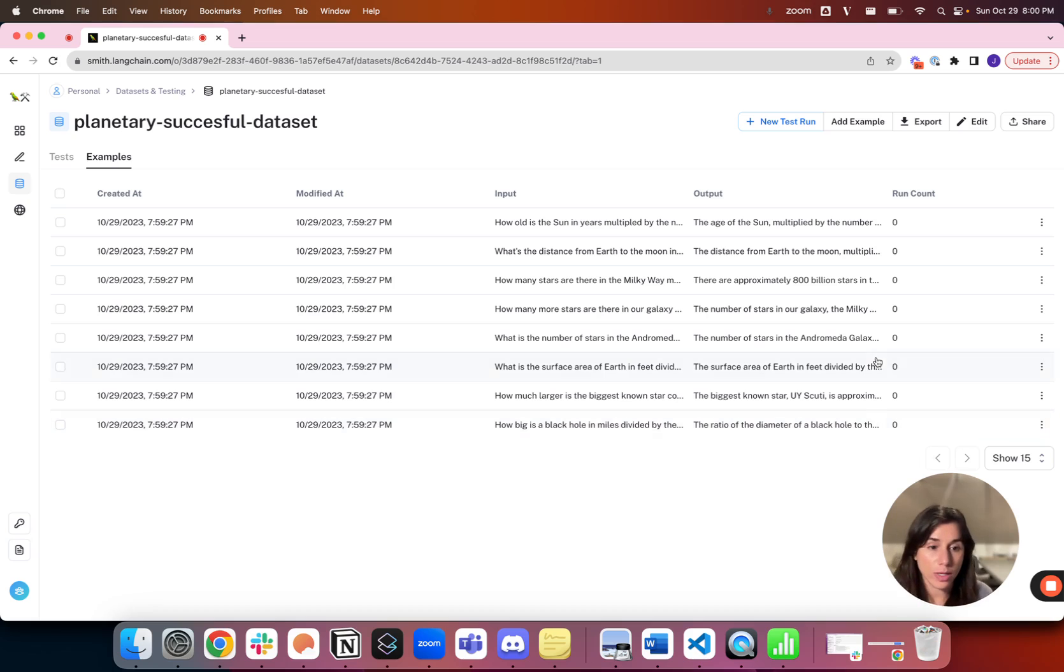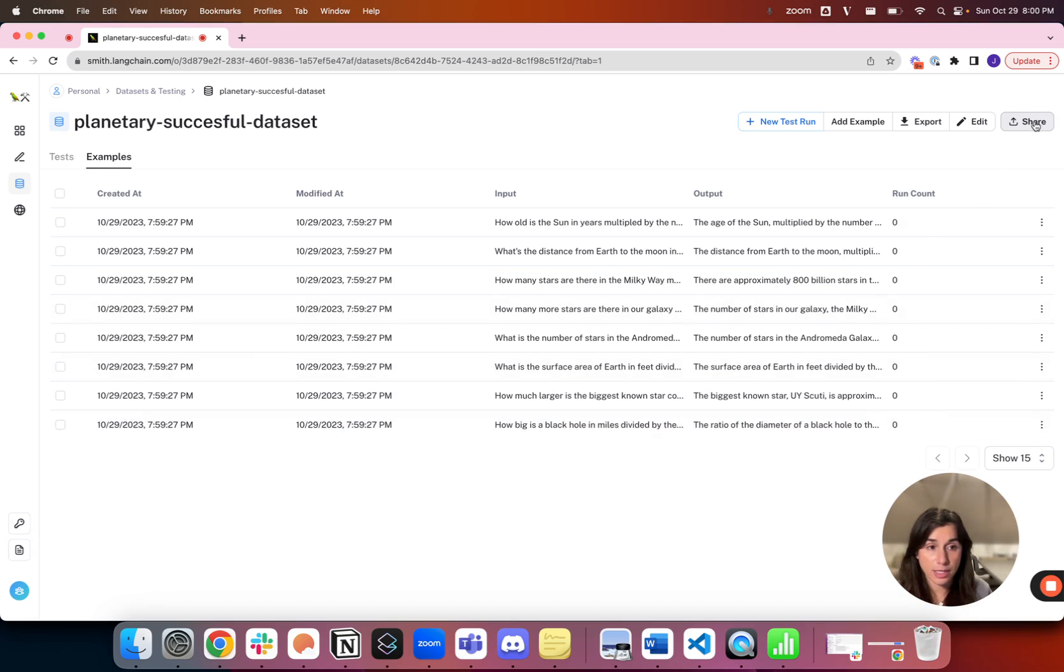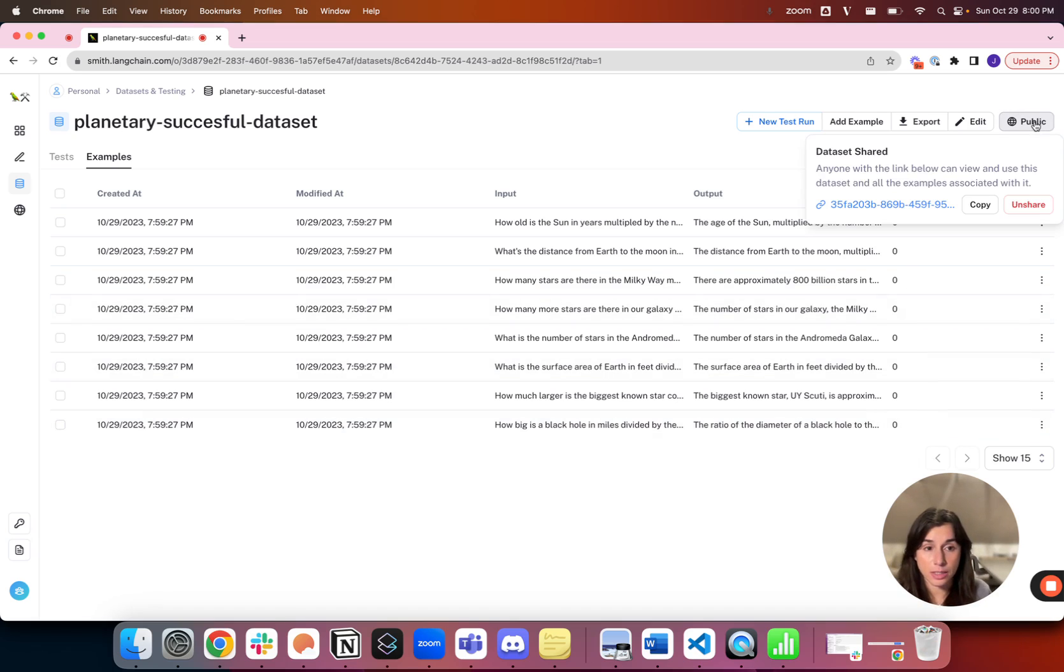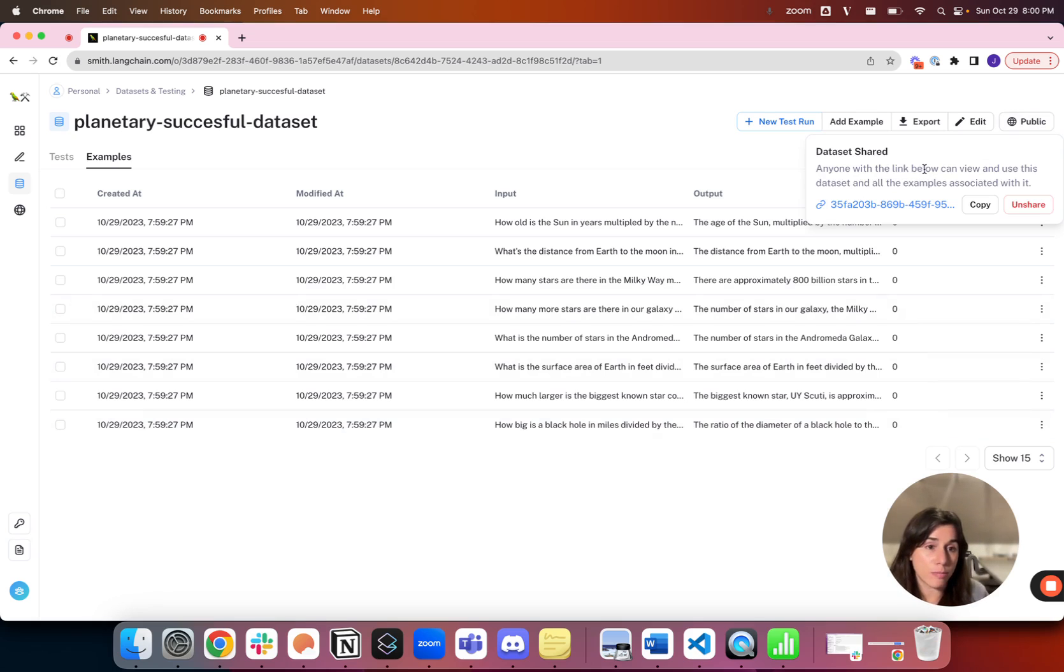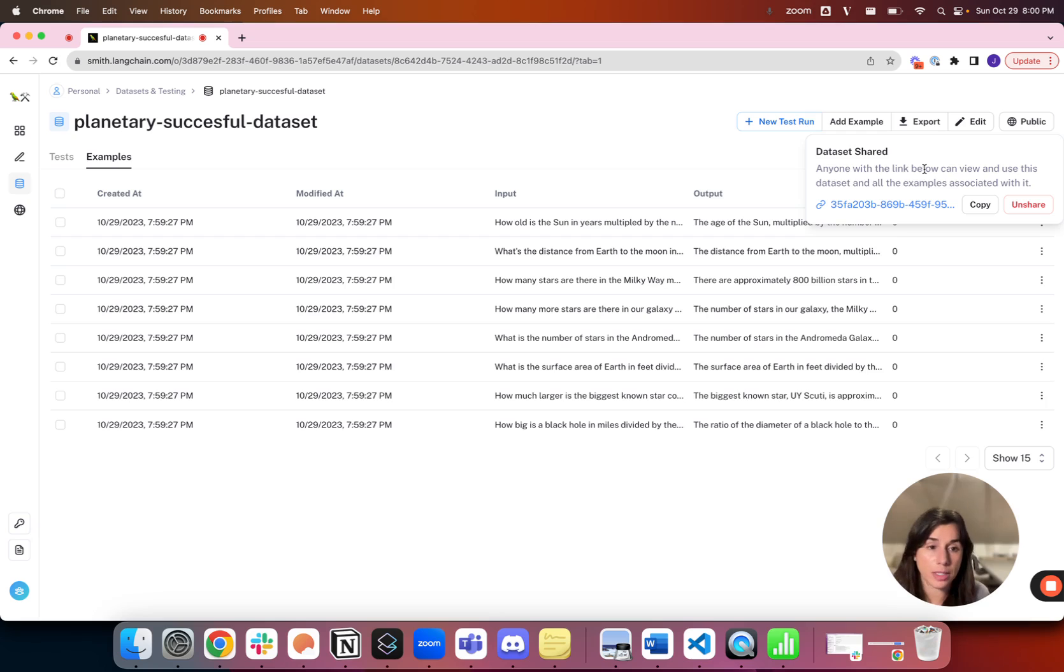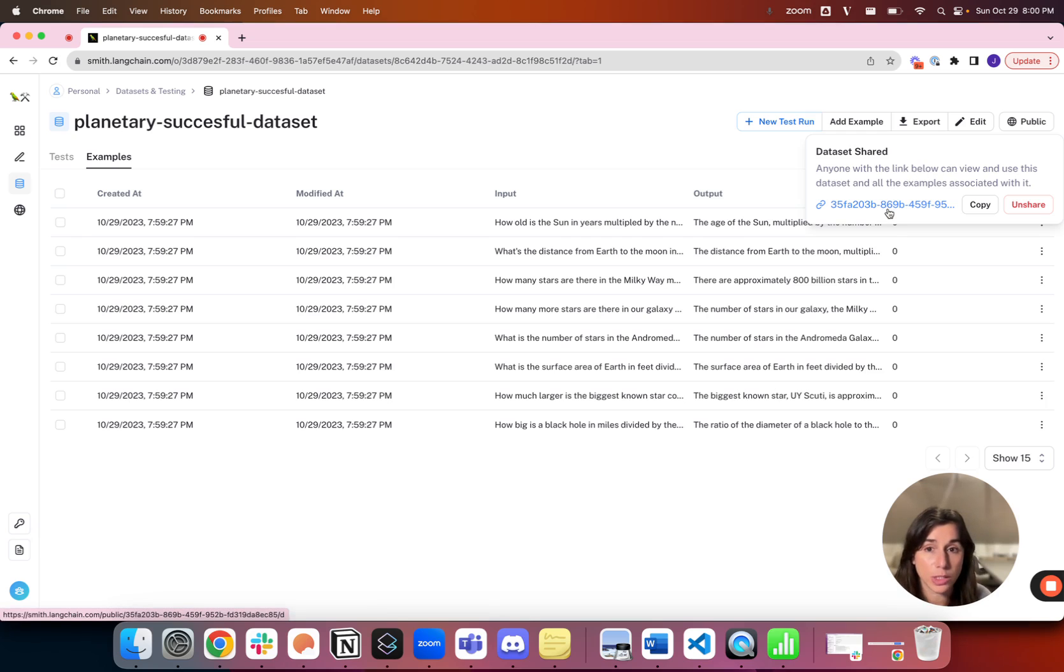One of the nice things we also make possible about datasets is you can share them. Perhaps you have done the hard work of collecting datasets and you want a different part of your team to have access to it.